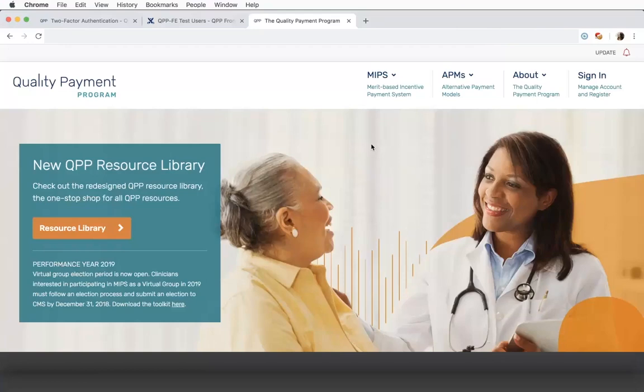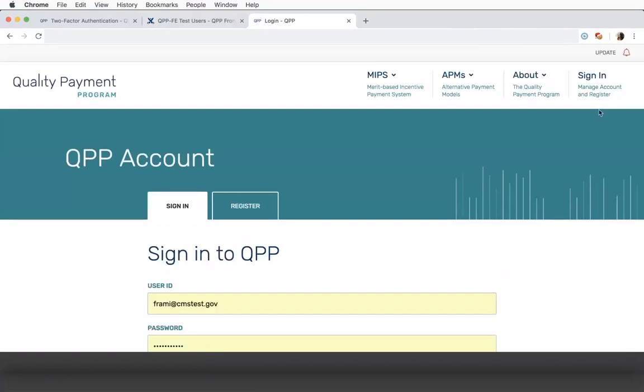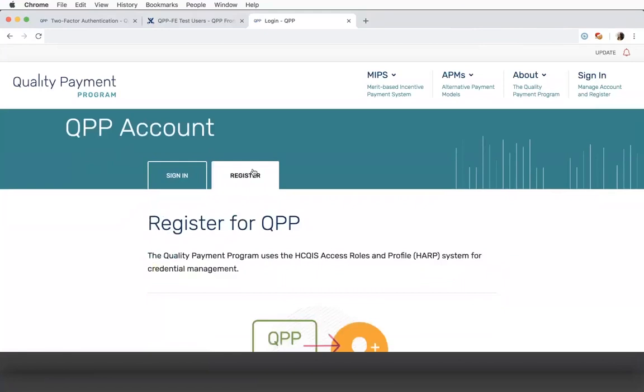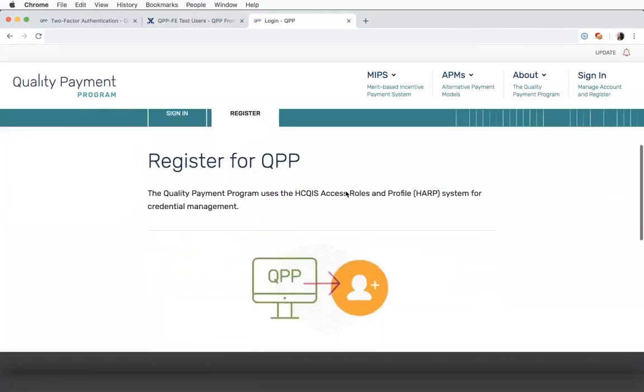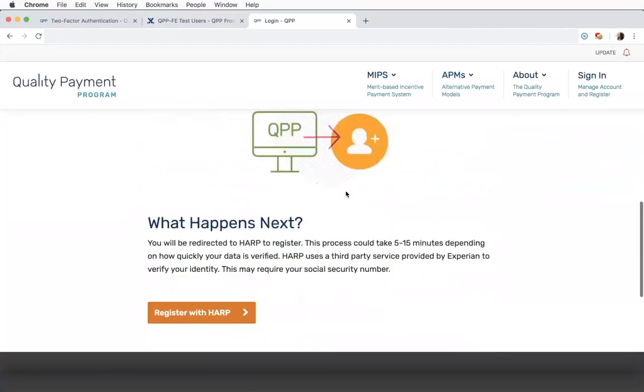From qpp.cms.gov, click Sign In in the upper right-hand corner of the site. Then click the Register tab and scroll down the page to click the link to register for an account.